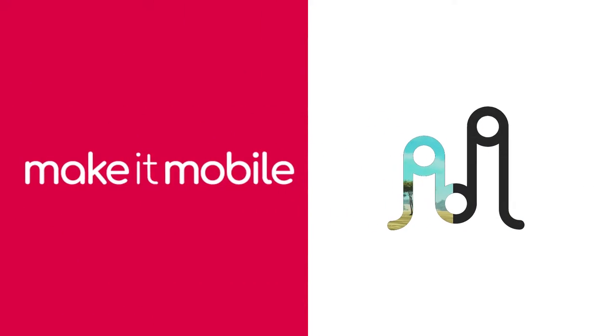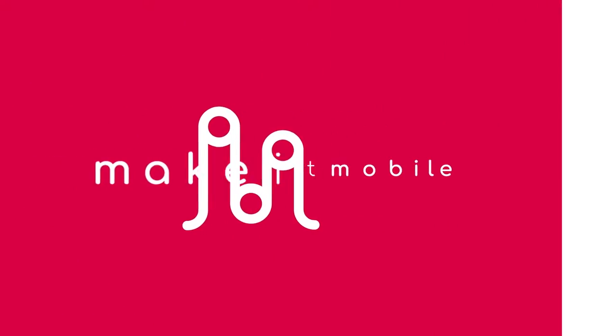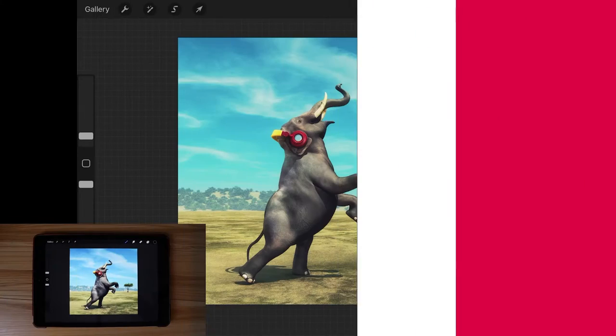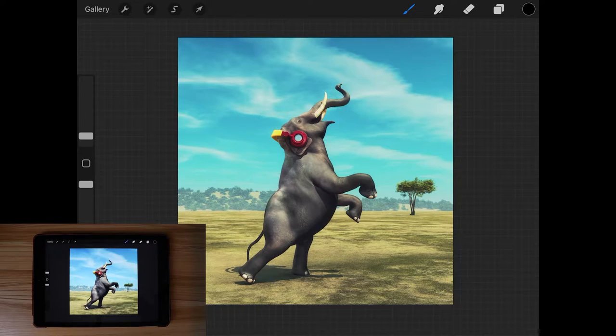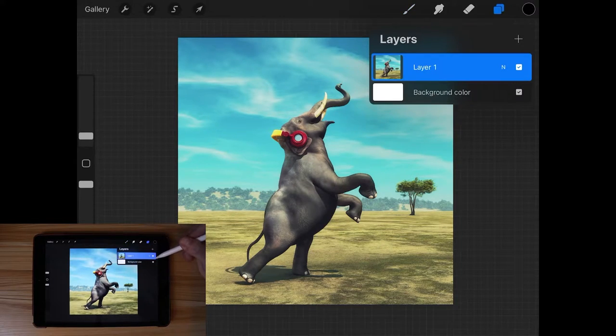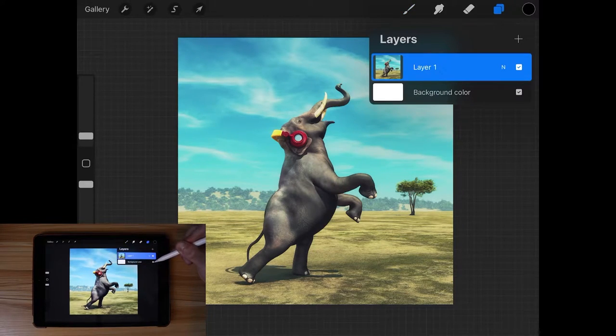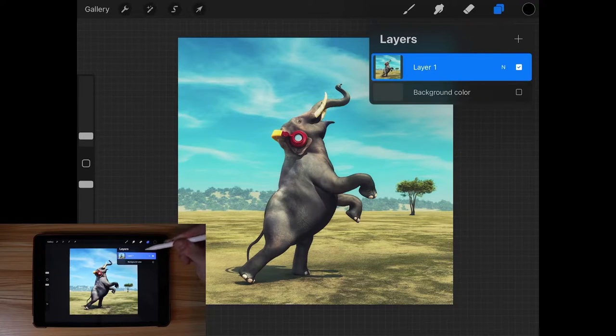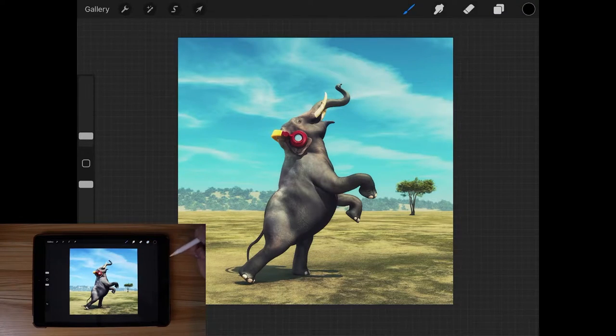Let's go over how you can crop an image to a shape using Procreate for the iPad. The first thing you'll want to do is open up your layers menu and turn off the visibility of the background layer by unchecking this box right here. Then you can close out of the layers menu by tapping on that icon again.